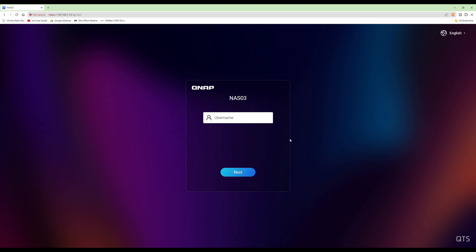So what you would do is log in as that user, for example this user that we created earlier was called scanner for one of them, and all you do is go to the same web address, so the IP address 192.168.1.10 in this case.